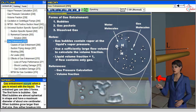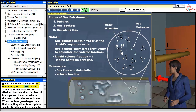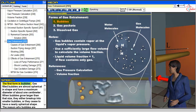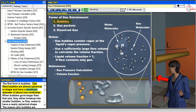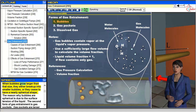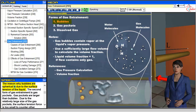Gas entrainment occurs when a gas is mixed with the liquid. The entrained gas can take three forms. The first form is bubbles. Gas-filled bubbles are almost spherical in shape and have a maximum diameter of about one centimeter. When bubbles grow larger than that size, they either break up into smaller bubbles, or they cease to have a nearly spherical shape. The reason why bubbles are spherical is due to the surface tension of the liquid.